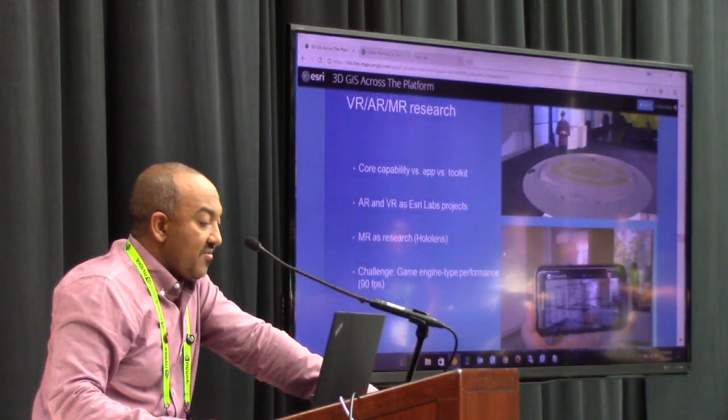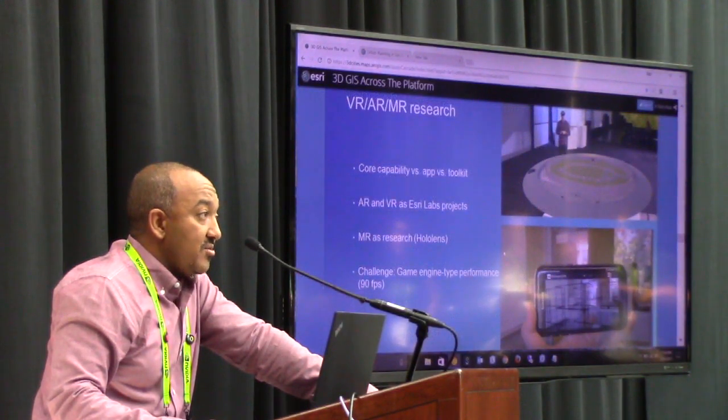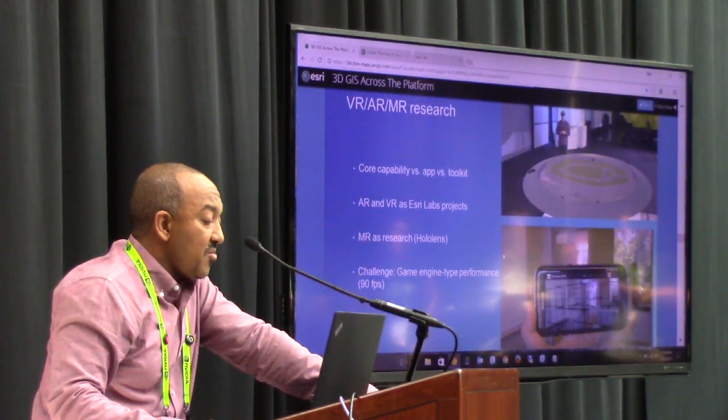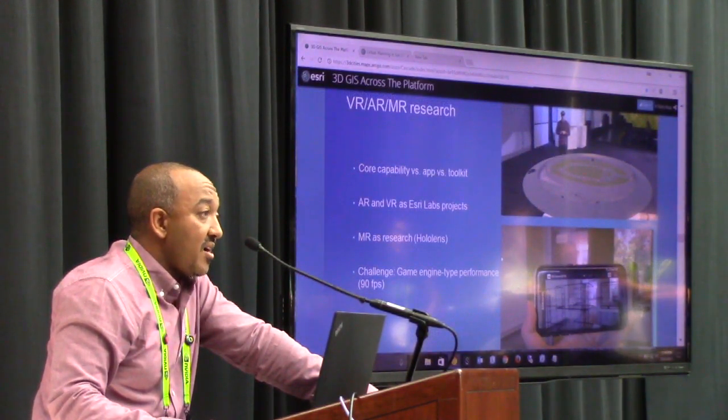The last slide is about some research we're doing in VR, AR, and MR space.